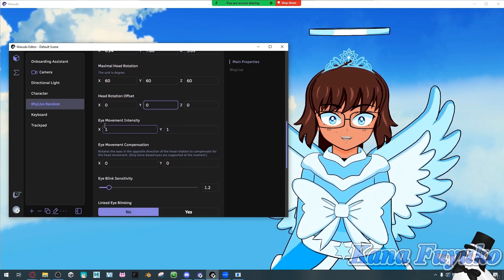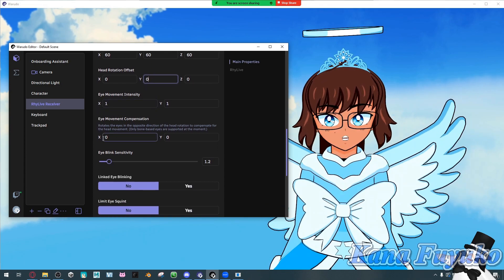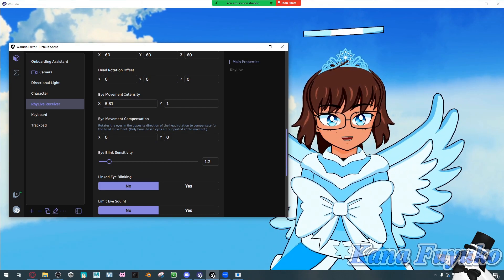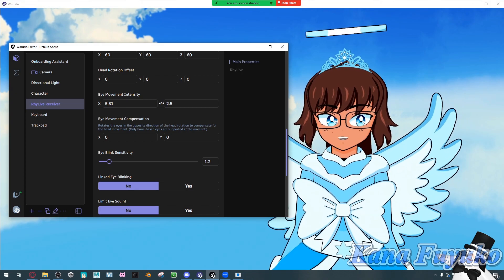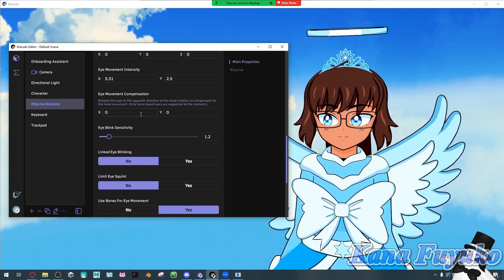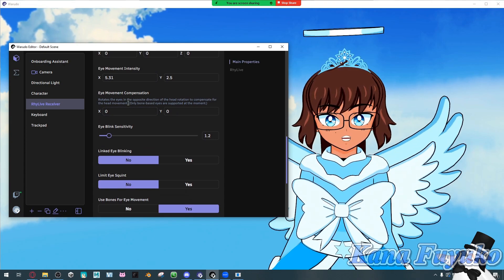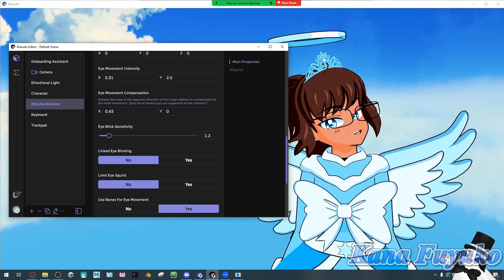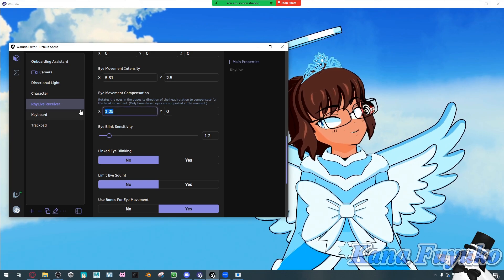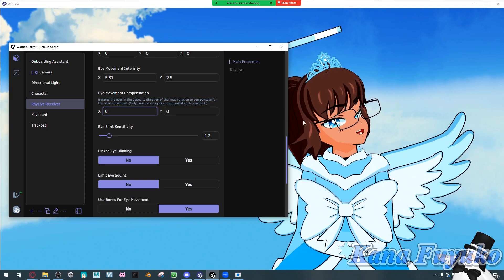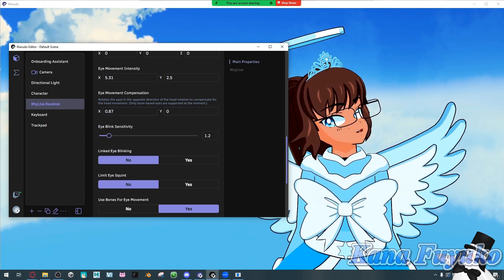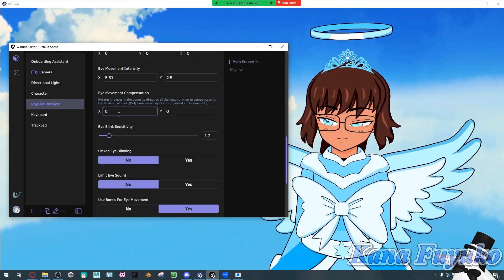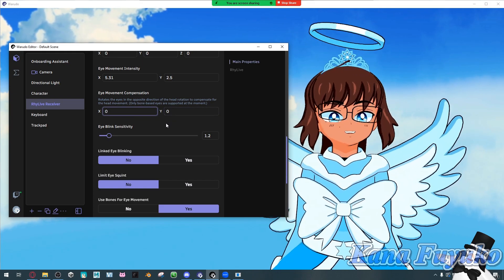Eye movement intensity is for if you feel your eye movement is too limiting — you can increase it. X refers to looking left and right, and Y-axis refers to up and down. Eye movement compensation refers to what happens when you rotate your head — whether your eyes look a certain way. If it's set to zero, your eyes will stay straight ahead, but increasing the value makes them look toward the camera, which makes it look more natural.